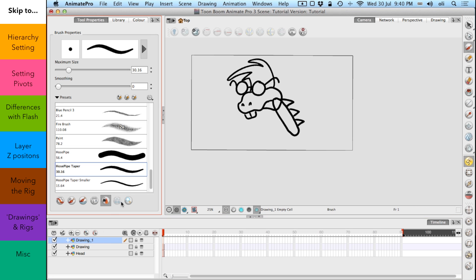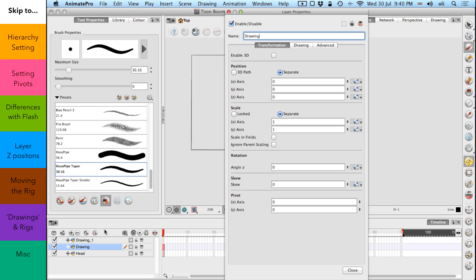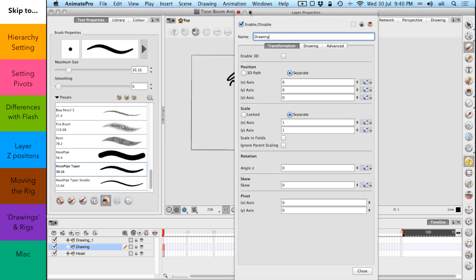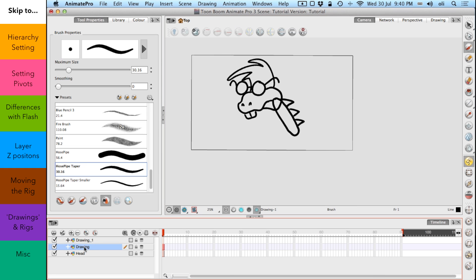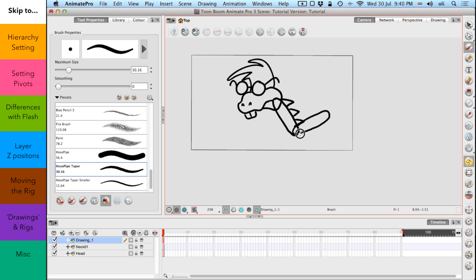Now this is incredibly crude. But we'll get the idea and we'll call that previous, the drawing we've just done, neck 1. And we'll do on this layer another part of the neck. And call that neck 2.